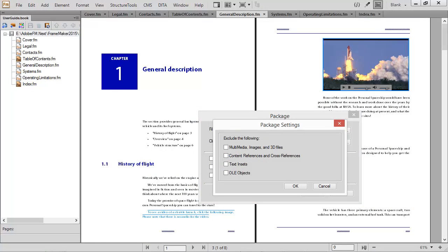By default, all videos and graphics, content references, cross-referenced materials, text insets, and linked or embedded objects are included.